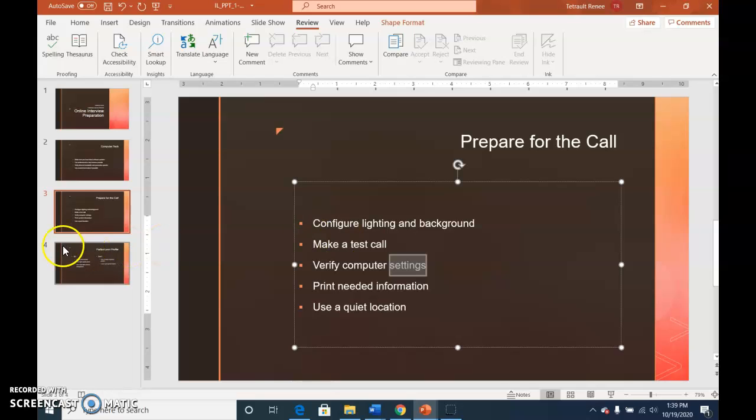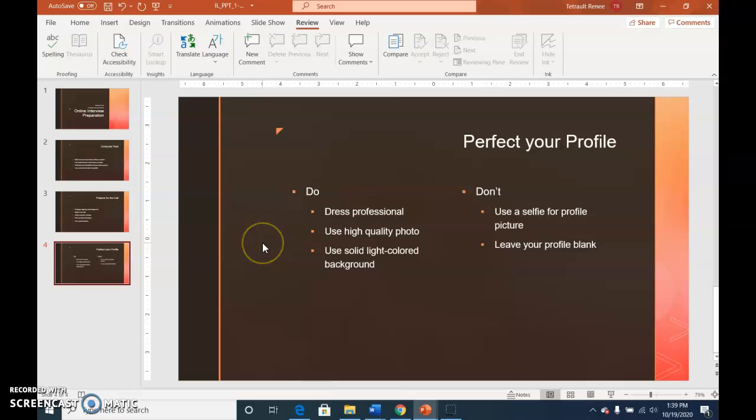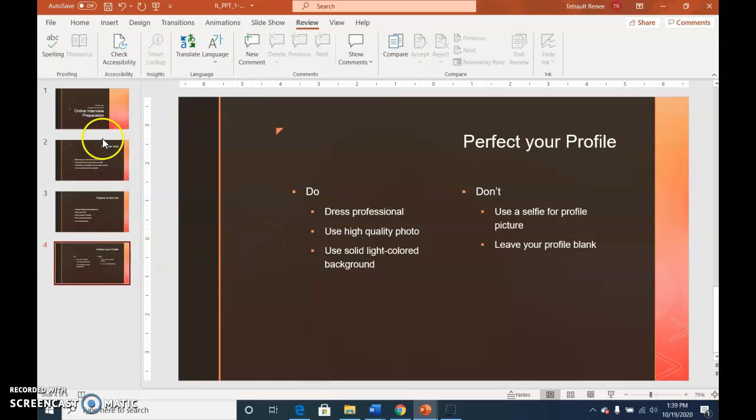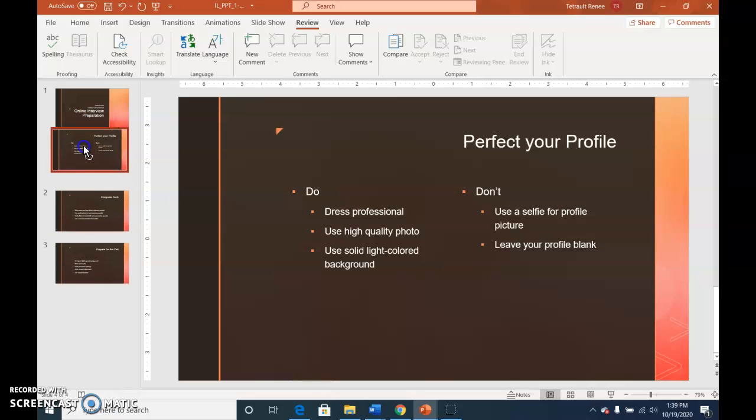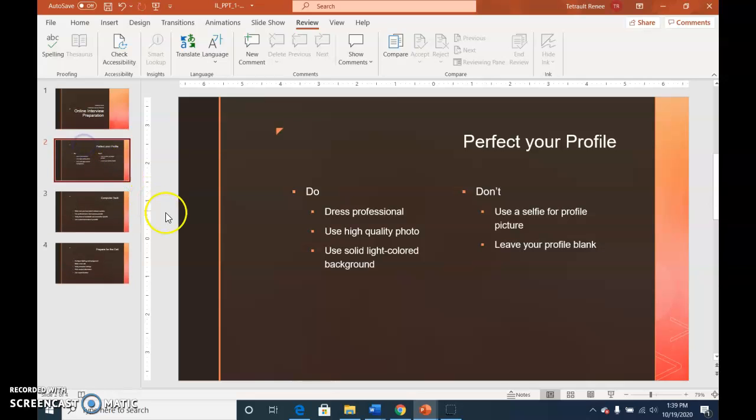And then we'll click slide 4. And we're actually going to drag 4 between 1 and 2, so it's now going to be slide 2. Drag it between 1 and 2. So 4 becomes 2 now. And they renumbered automatically for us.